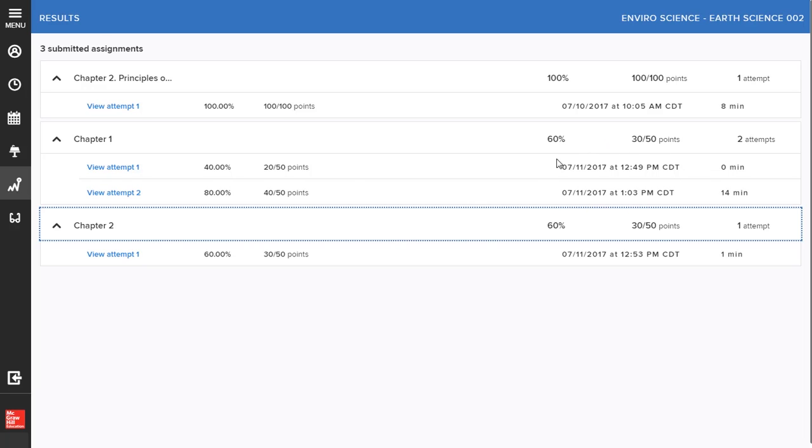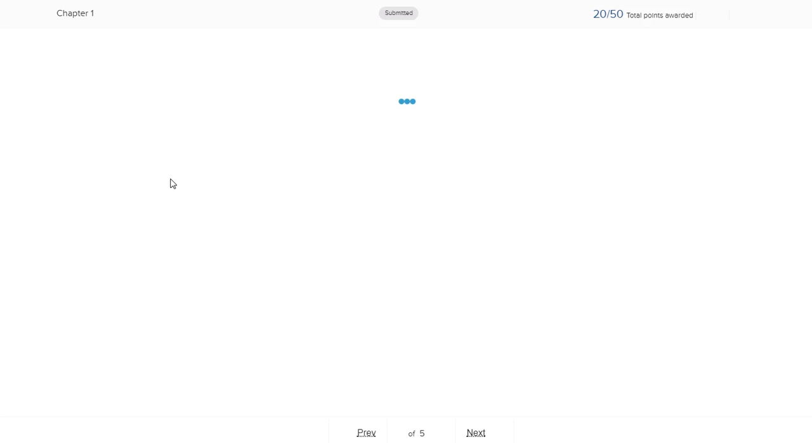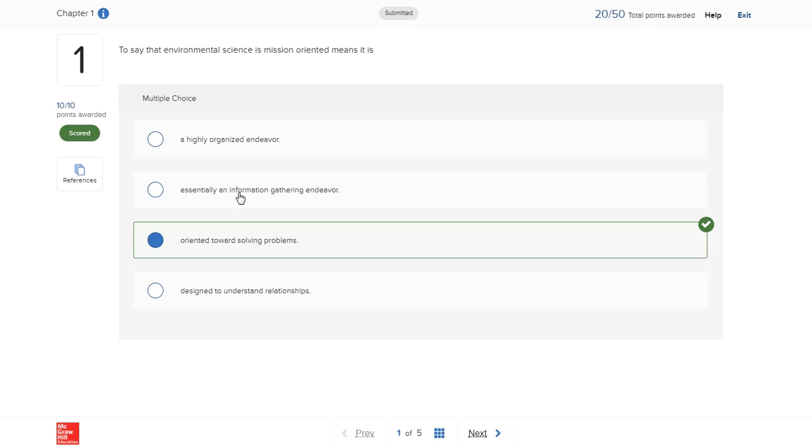Each question will show feedback to demonstrate each component of your work that was correct or incorrect. If your instructor added feedback manually, this will also be included.